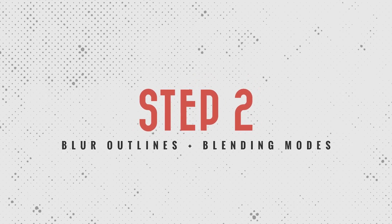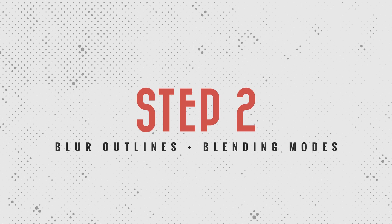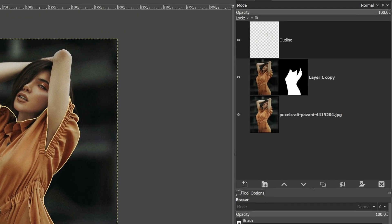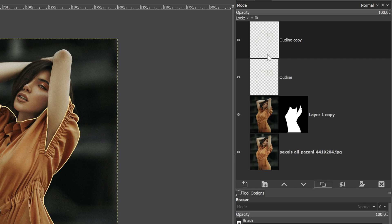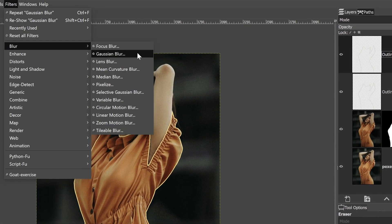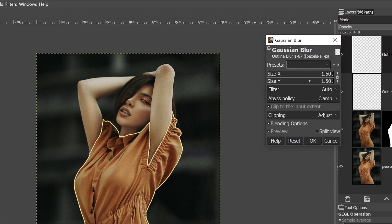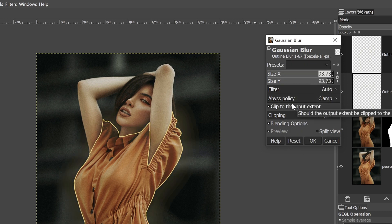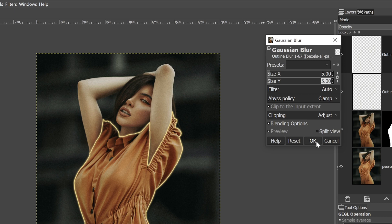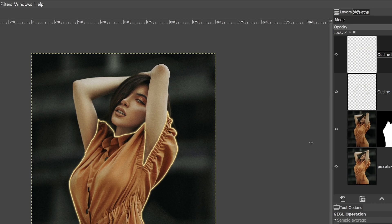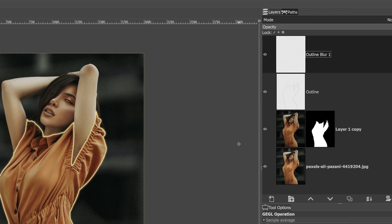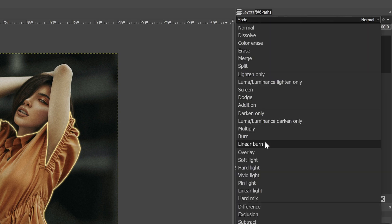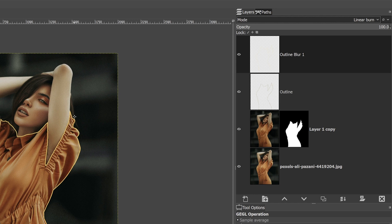Step two is going to involve duplicating our outline multiple times, adding some blur and changing the blending modes. So let's go ahead and duplicate this layer by clicking right here. I'm going to call this outline blur one. Let's go up to filters, blur, Gaussian blur, and I'm going to type in the number five, click the tab key and click OK. Now I want to actually reduce the amount of blur, but darken up the outline below it. We can do that by changing the blending mode from normal to linear burn. You're going to notice that outline is much darker than it was before.